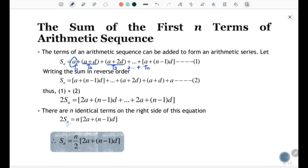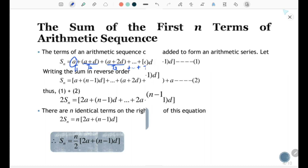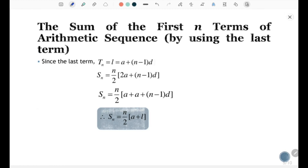So we have 2Sn equal to n times (2a + (n-1)d). Therefore the formula for the sum of the first n terms of an arithmetic sequence is Sn equal to n over 2 times (2a + (n-1)d).